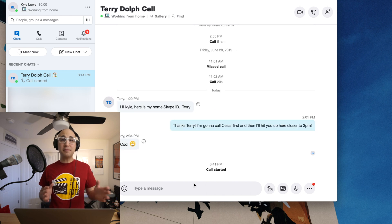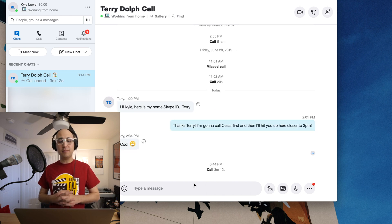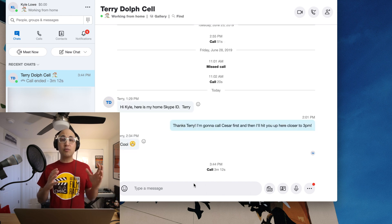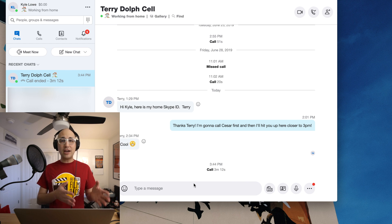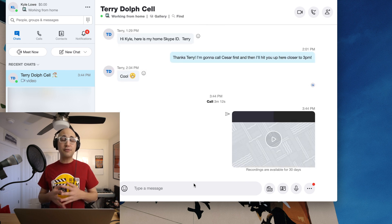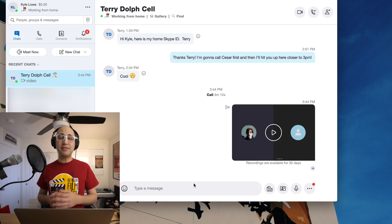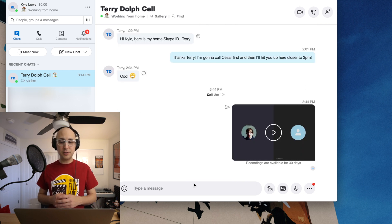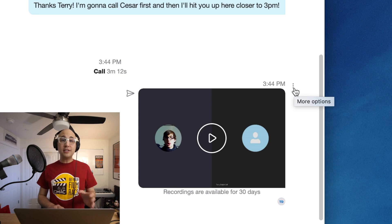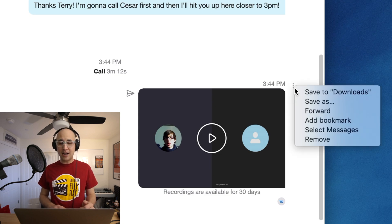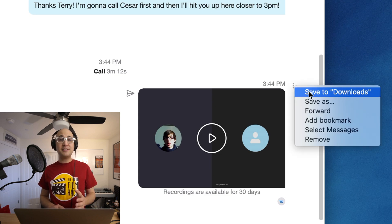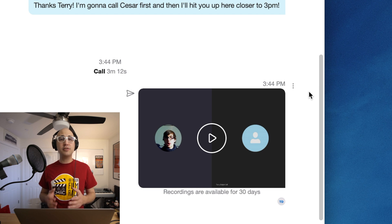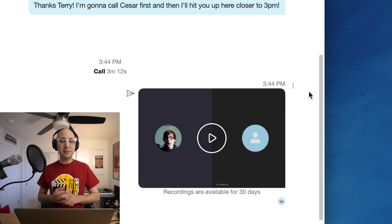When done, simply hang up the call and the recorded call will show up in the chat list, where you can chat back and forth by text and save that video to your computer. I'm going to click on the three dots next to the video icon and then click save to downloads, which will save the video to the downloads folder on my computer.